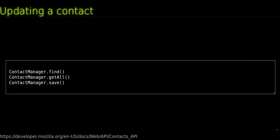Updating a contact. When retrieving a contact through find or getAll, or after a successful call to save for a new contact, this contact has some metadata attached to it.